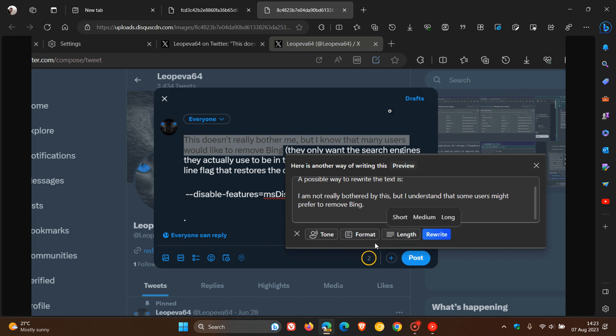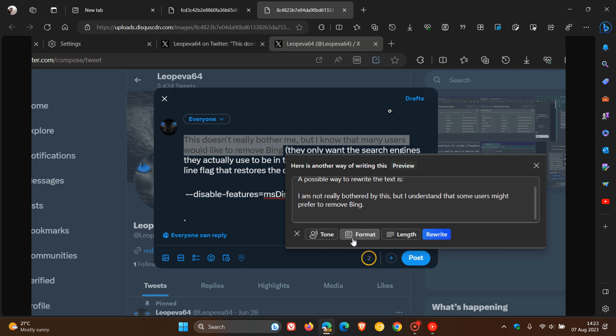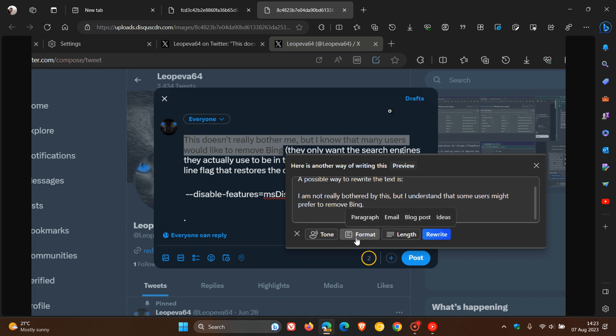Now, this isn't actually a brand new feature per se. This has been available in Microsoft's SwiftKey keyboard, where you can rewrite the content and then type it on your phone. Very similar to what this Rewrite feature is.